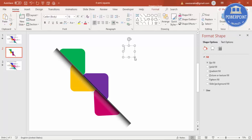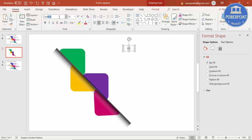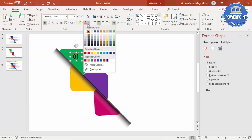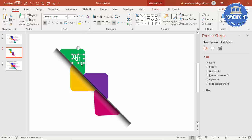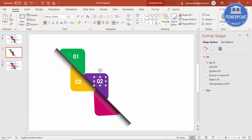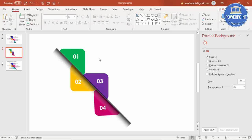The next thing is to add the numbers. Go to Insert > Text Box and type '01', make it center-aligned, and change the font to your favorite — I'm going to use Century Gothic. Increase the size, make it bold, bring it to the center, and change the font color to white. Press Ctrl+D to duplicate — this one is 2, Ctrl+D — this will be 3, and Ctrl+D — this will be 4.